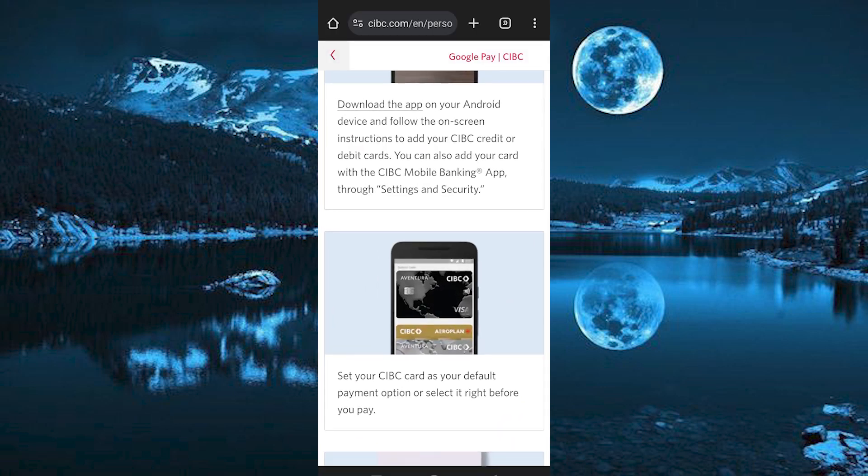After downloading the app, go ahead and open it. Log in to your account where you would like to add credit card. Now follow the on-screen instructions to add your CIBC credit card or debit card.